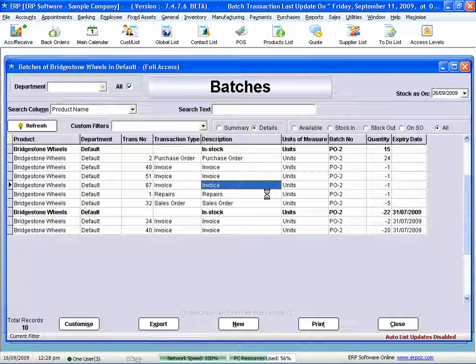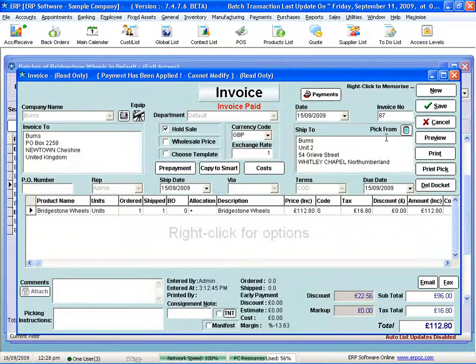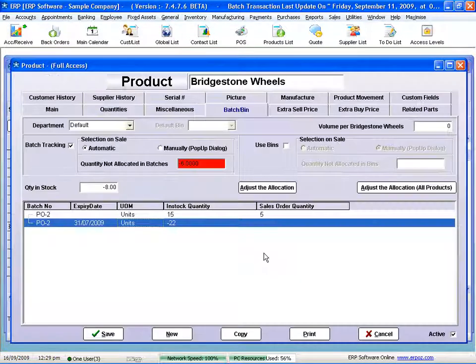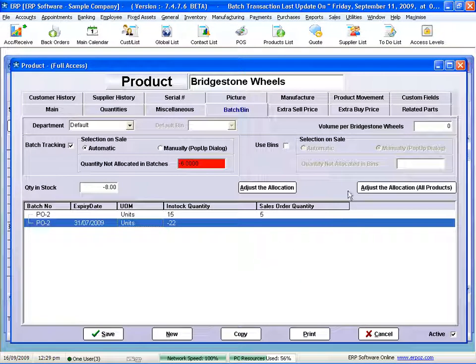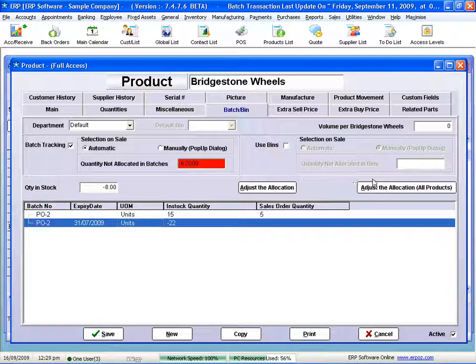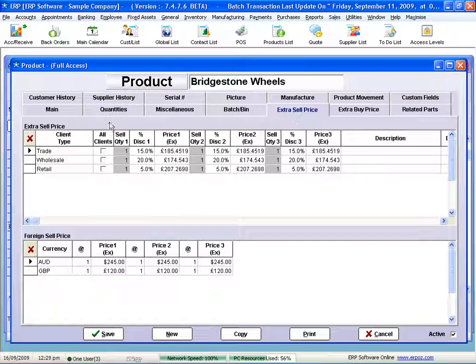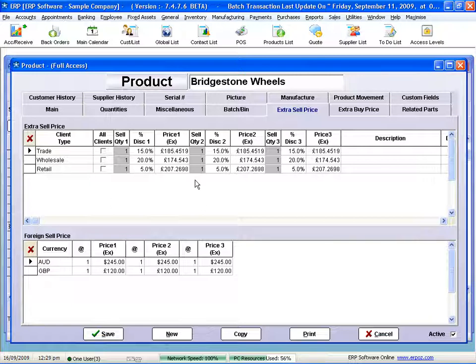I can see what batches I have on these particular products. Again, if I drill back it'll take me back to the original transaction that creates it in the first place. I've got multiple bins I can allocate. Multiple sell lists—I can have as many of these as you like, so different styles of customer: trade, wholesale, virtually any list you like can all be sold at different prices including foreign.